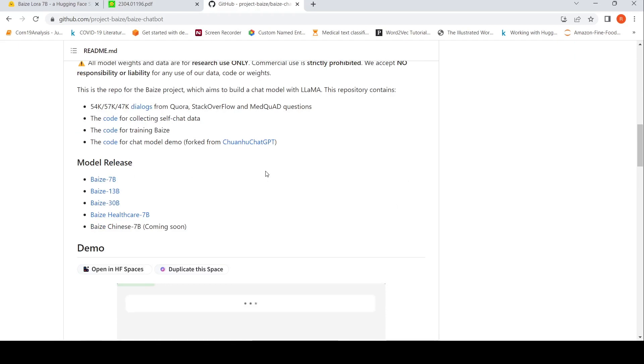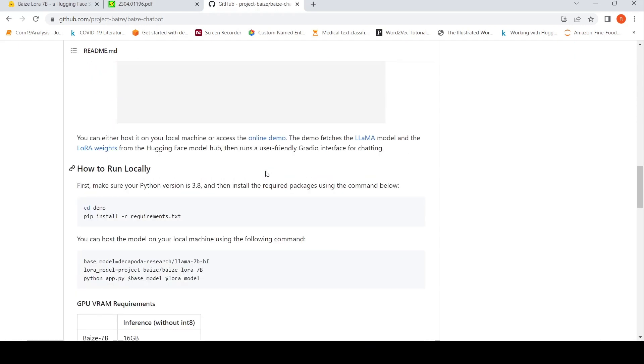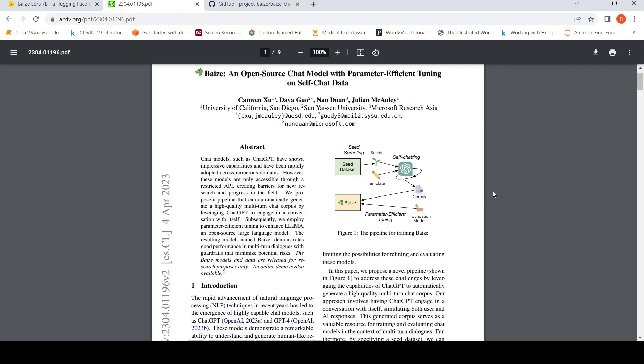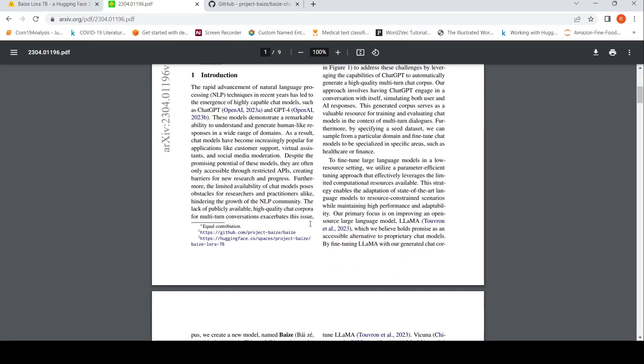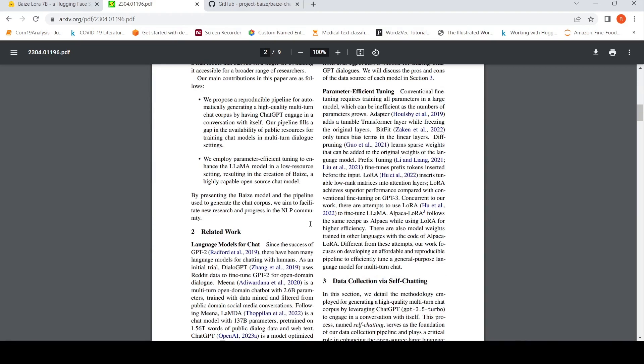They have a demo over here and also a paper. Let's quickly look at the paper. What they have done is seed sampling, and based on that they created a seed dataset and then they do self-chatting with chat GPT. Thereby they create this training corpus and they do parameter efficient fine tuning of LAMA. So the BASE model is LAMA over here. As with any LAMA model, this cannot be used for commercial purpose. It can be only used for research purposes.